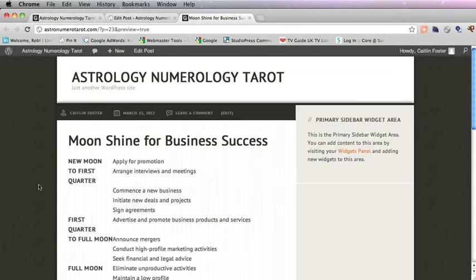That is how you paste table data from Excel into WordPress. I hope you enjoyed that. Thank you very much.